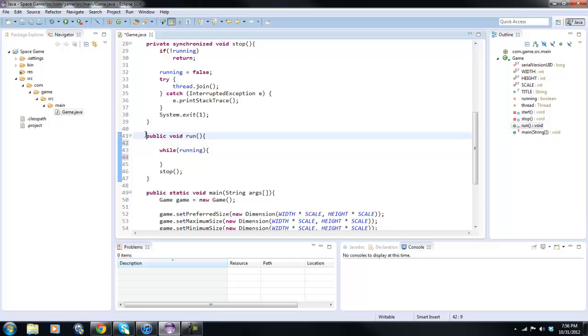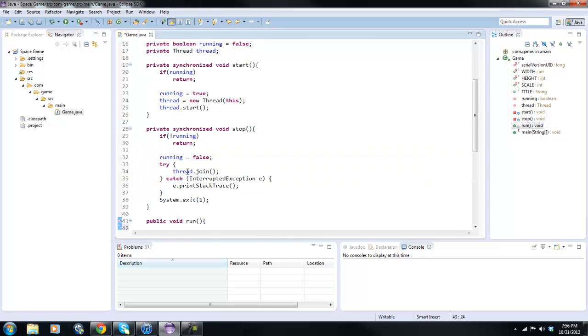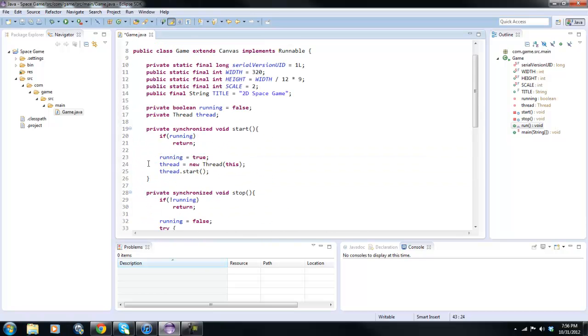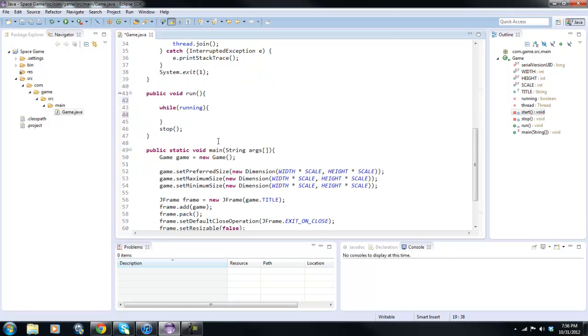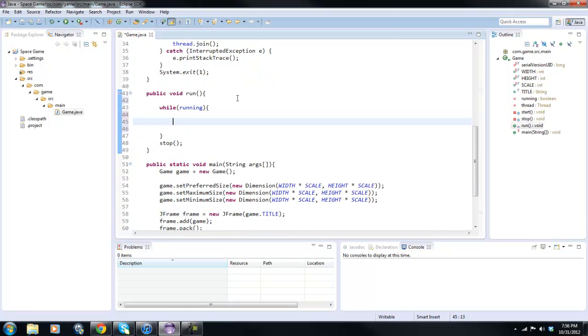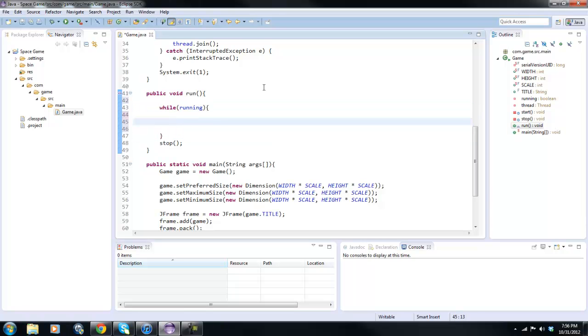Basically, this run method here is our game loop. While running, this method gets accessed by the thread that we started up here in our start method, and while running this is your game loop right inside here. This is where it's going to handle - a game loop essentially handles all the updates for your game.